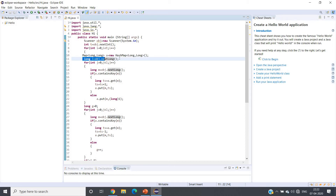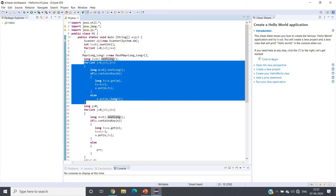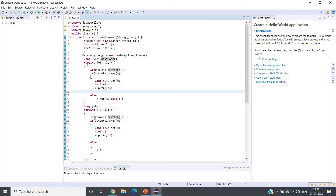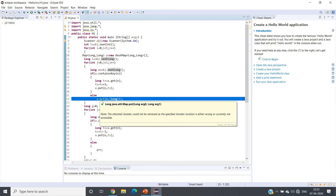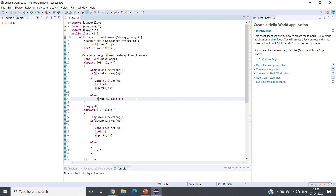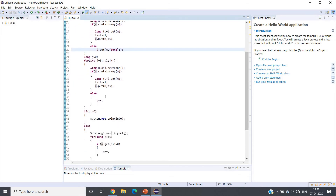For the first array, we iterate and read each element. If the hash map already contains the key, we increment its frequency by one; otherwise we put it with frequency one. This builds the frequency map for the first array using key-value pairs where the key is the distinct integer and the value is its count.